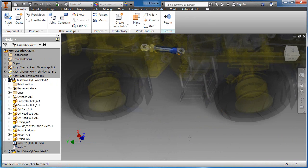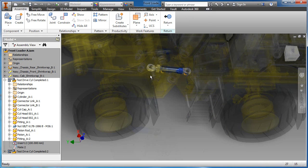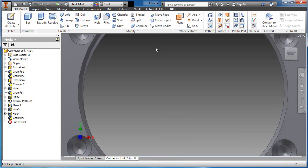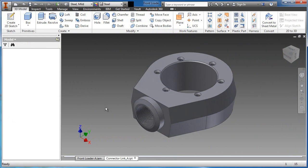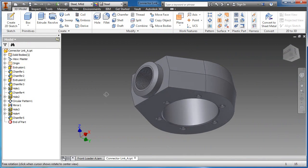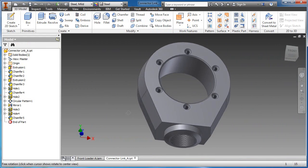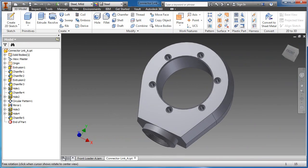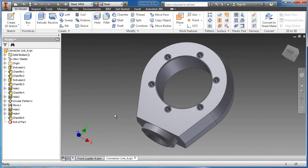In this chapter, we will show you how simple and easy it is to learn the modeling process in Autodesk Inventor, while developing a connector link, which is a component used in an industrial front loader.